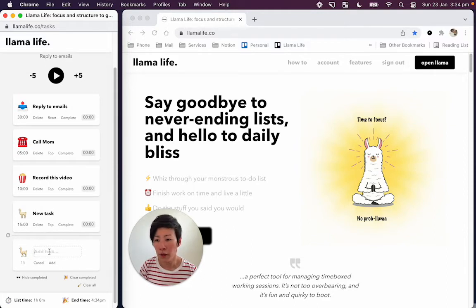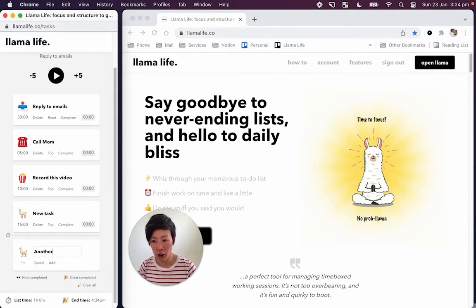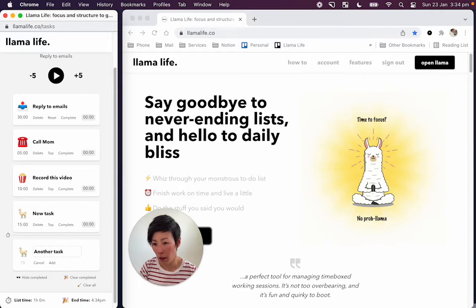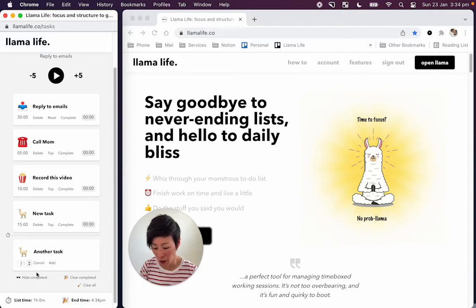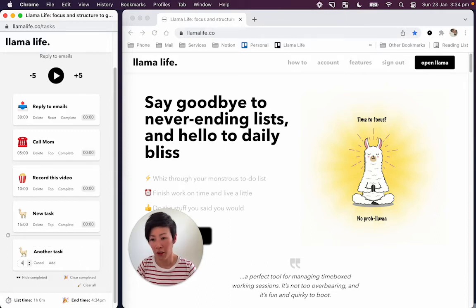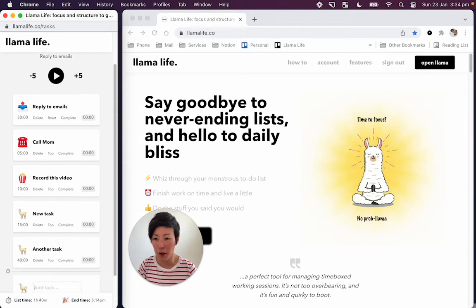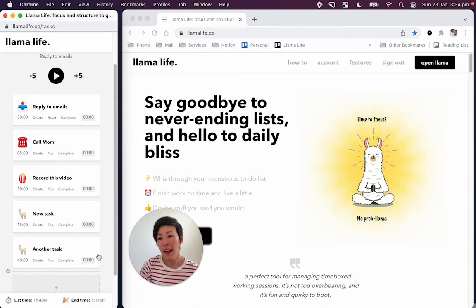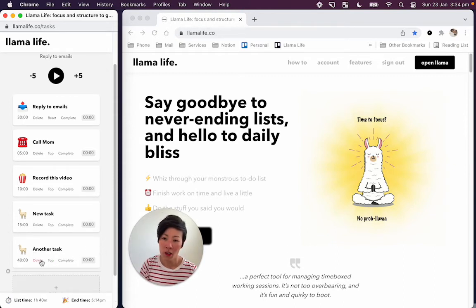You can of course change it as you go. So another task and we'll say in here, we can click in and we'll say, well, actually, this is going to take 40 minutes. And yeah, so that's how that works.